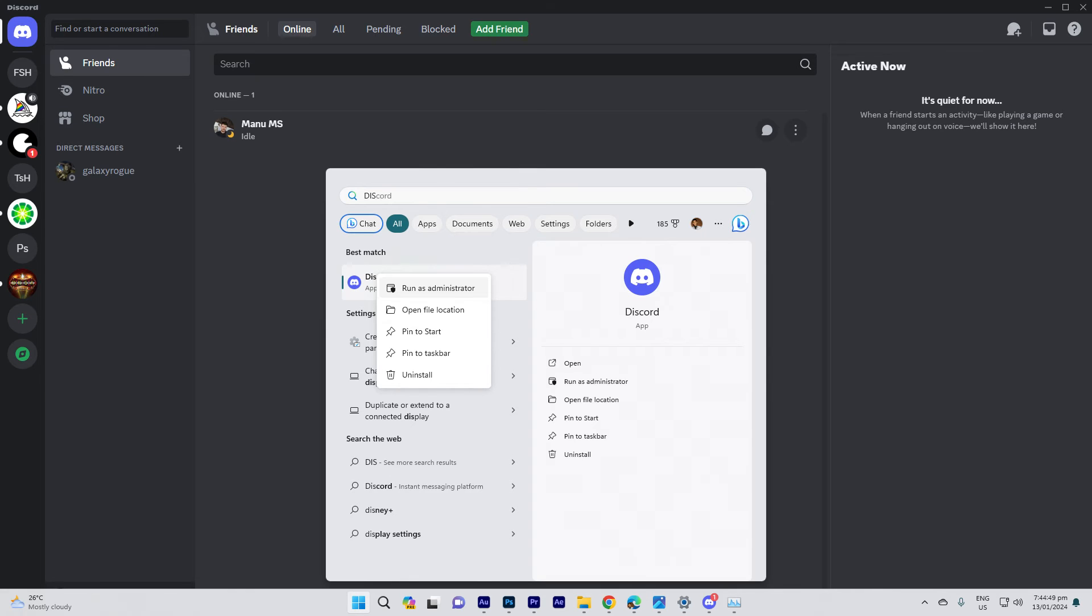Another tip: ensure that your firewall or antivirus software is not blocking Discord. Add Discord to the list of allowed applications.